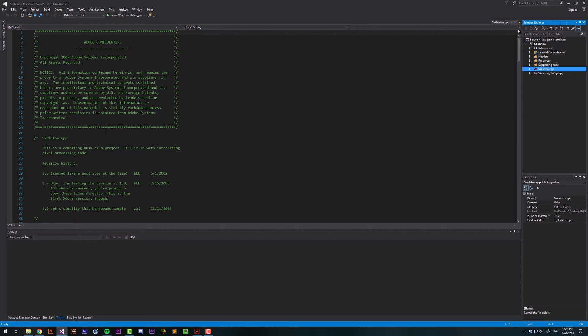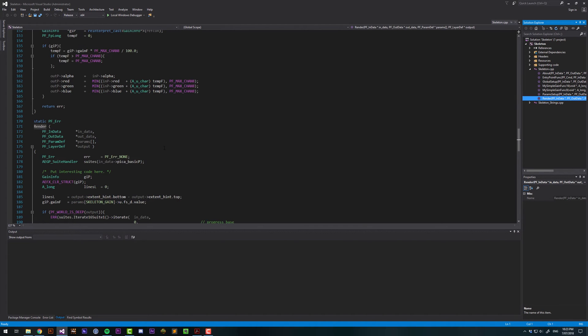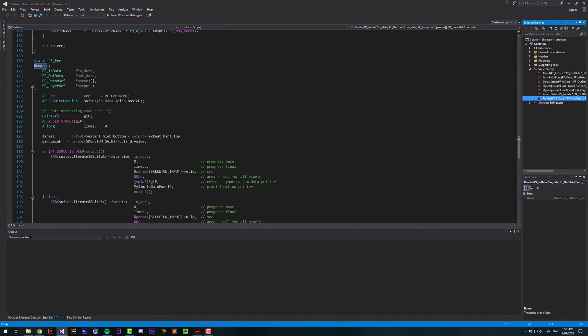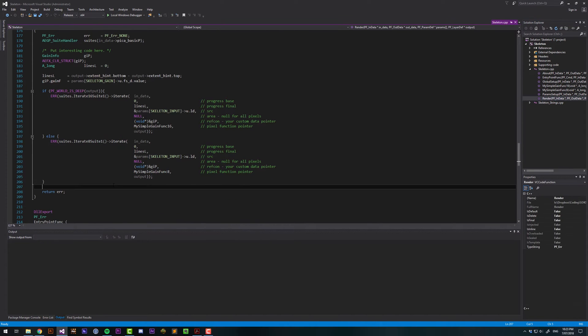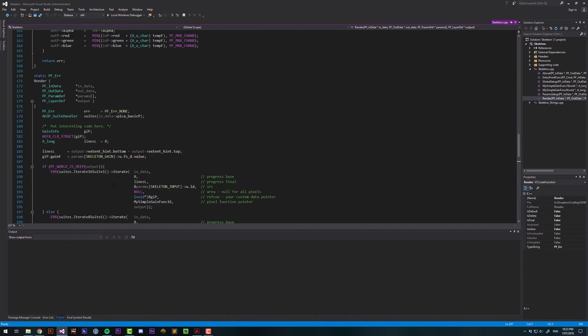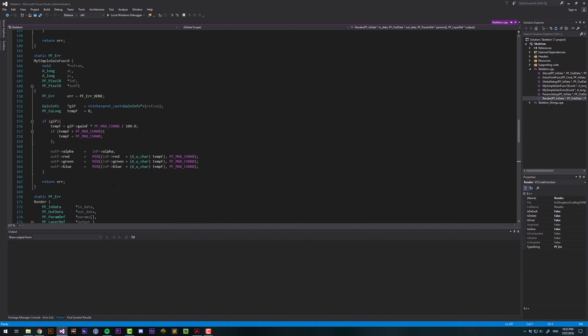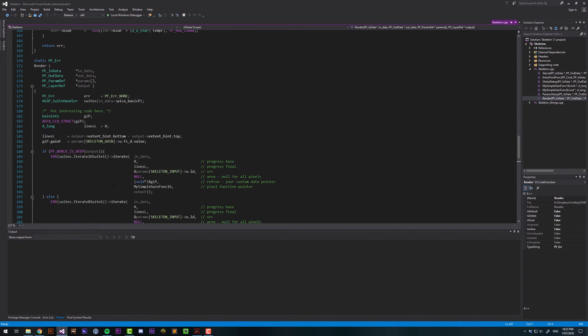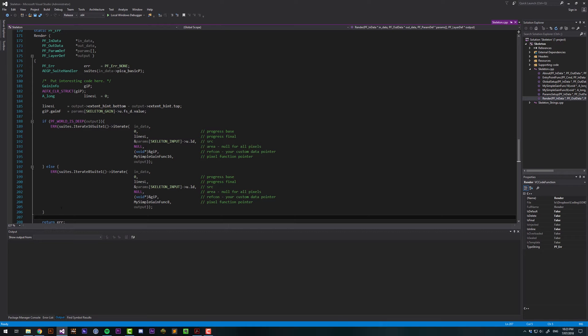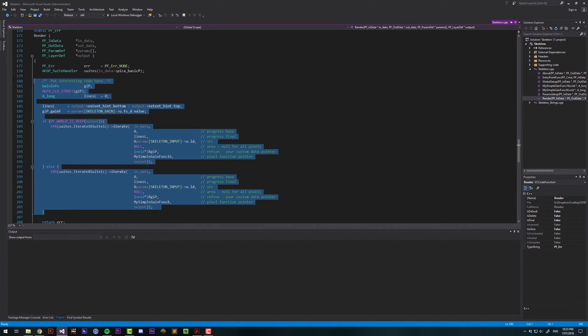And then once that's loaded, let's go to Skeleton.cpp, and we're interested firstly in the Render function. This is a Skeleton template project. It actually does something. It's not very exciting, it just fills the screen with a solid color. So we're going to delete all this stuff here.